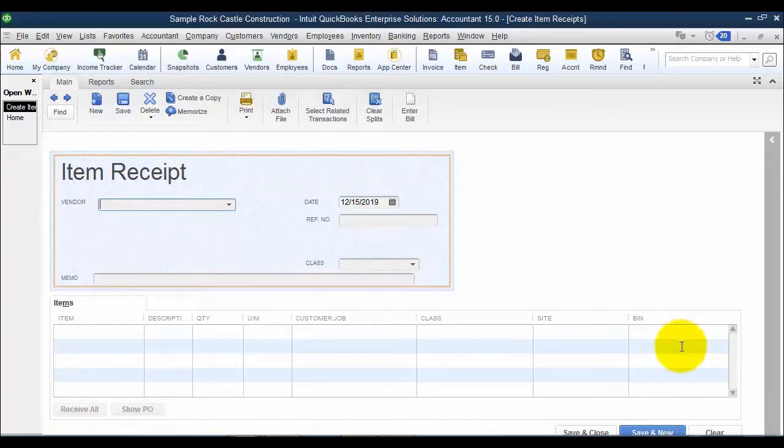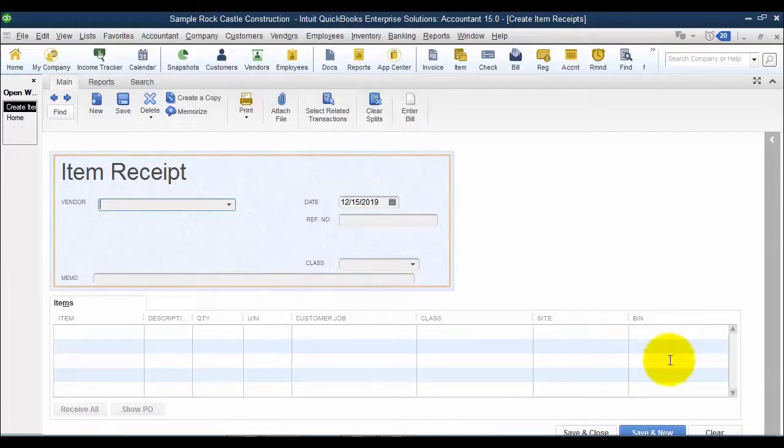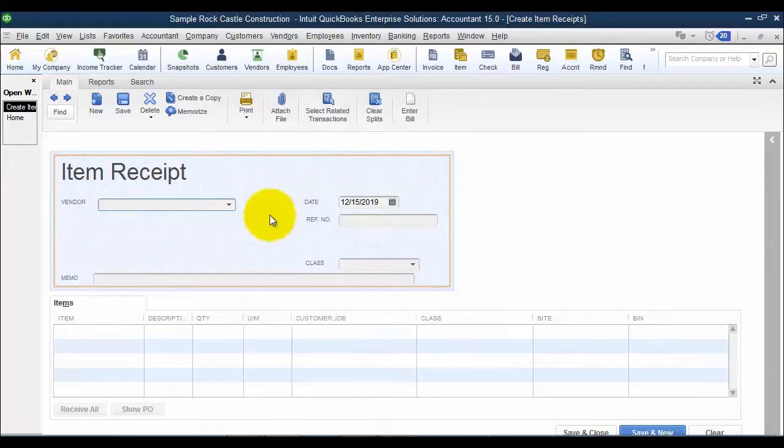If, for whatever reason, the price changes on the bill, it will go back and update the item receipt after the fact. So you just need to be aware of that if we're crossing over periods or anything like that, closed periods. But hopefully it won't be too far separated.